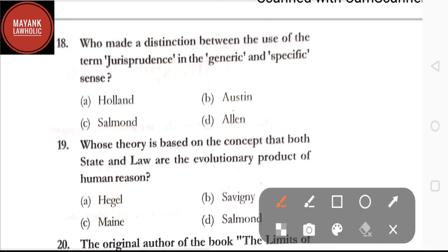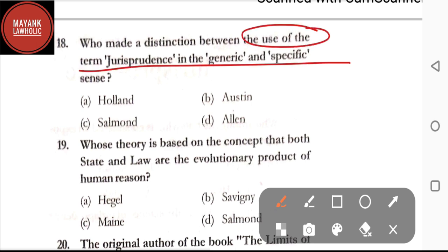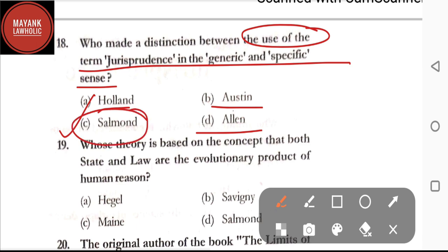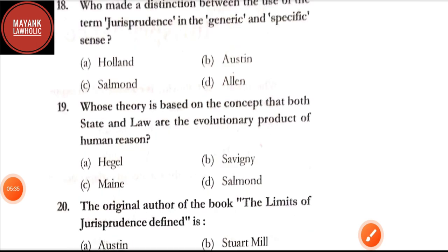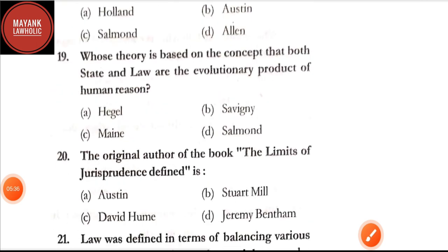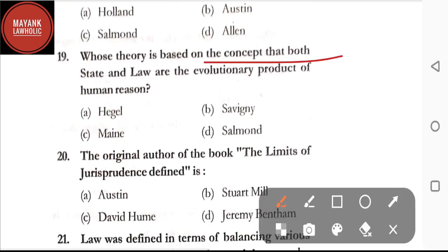Question number eighteen: who made a distinction between the use of the term jurisprudence in the generic and specific sense — option A: Holland; option B: Austin; option C: Salmond; option D: Allen. The correct answer is option C, Salmond. Salmond made a distinction between the use of the term jurisprudence in the generic and specific sense.